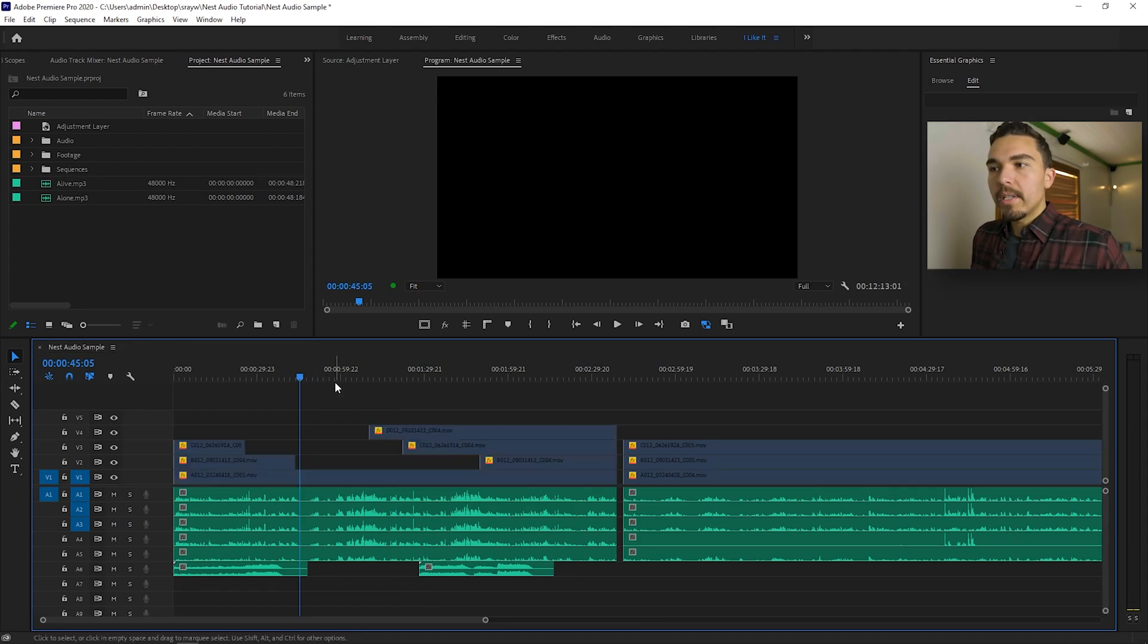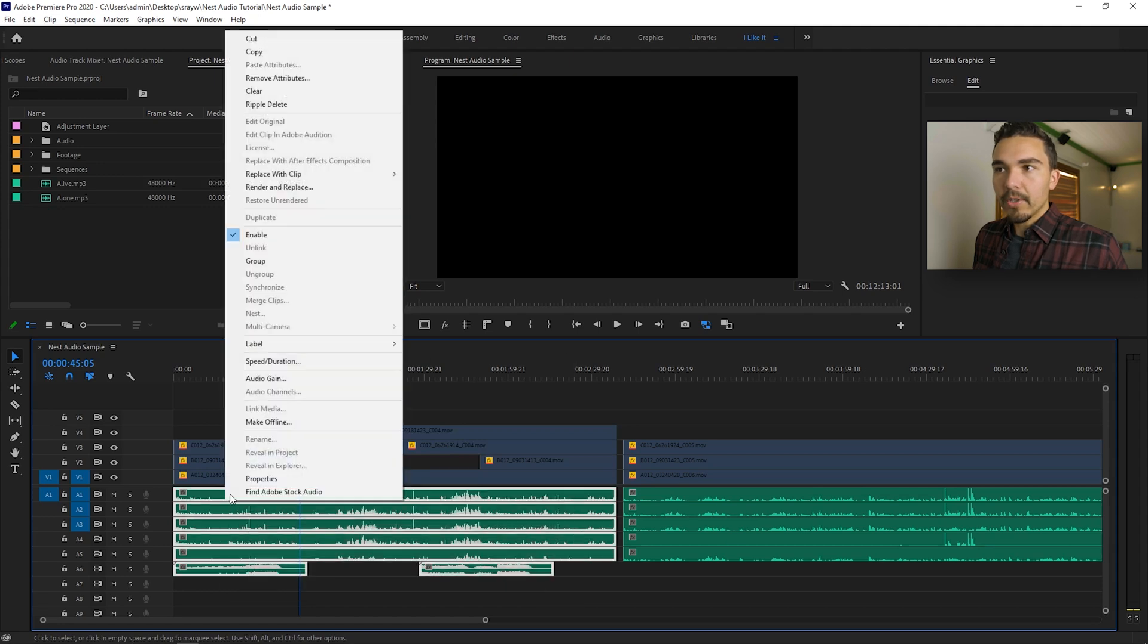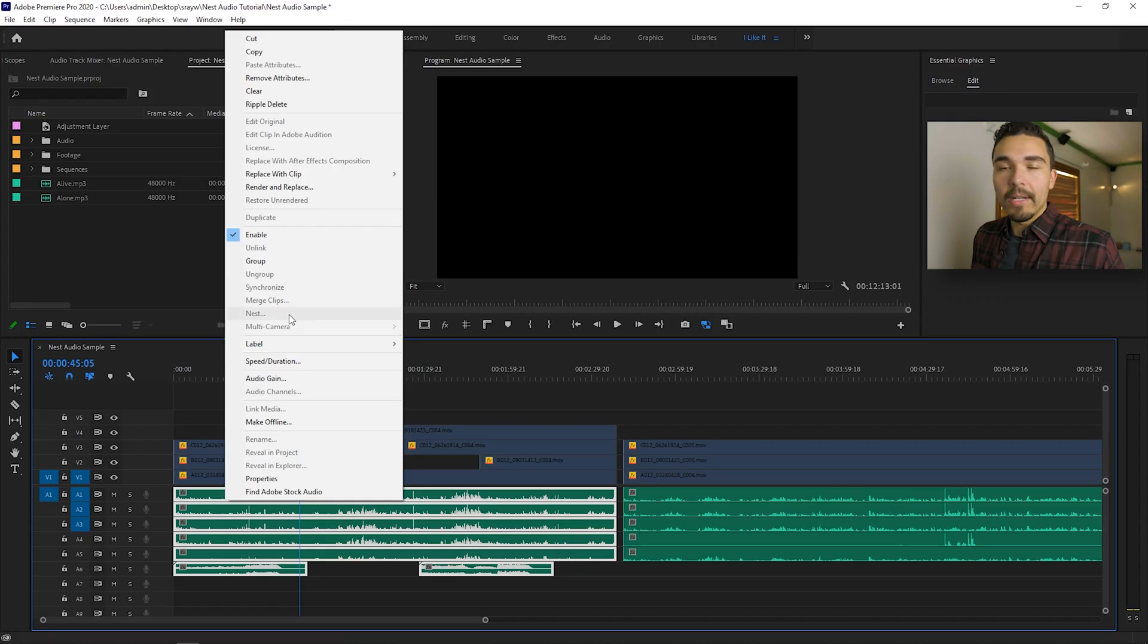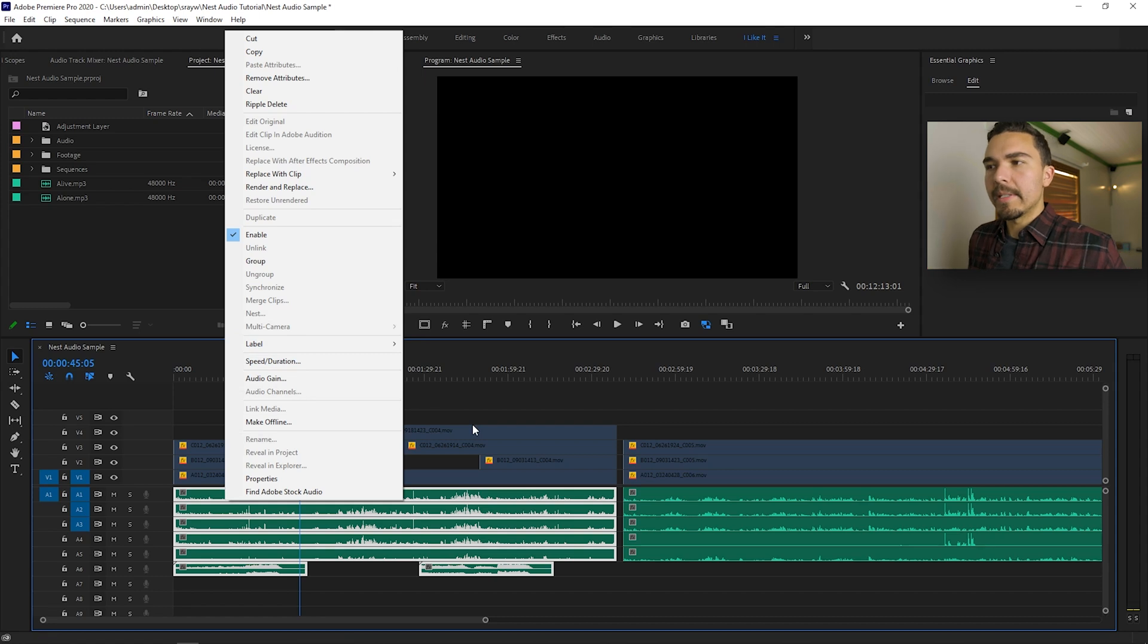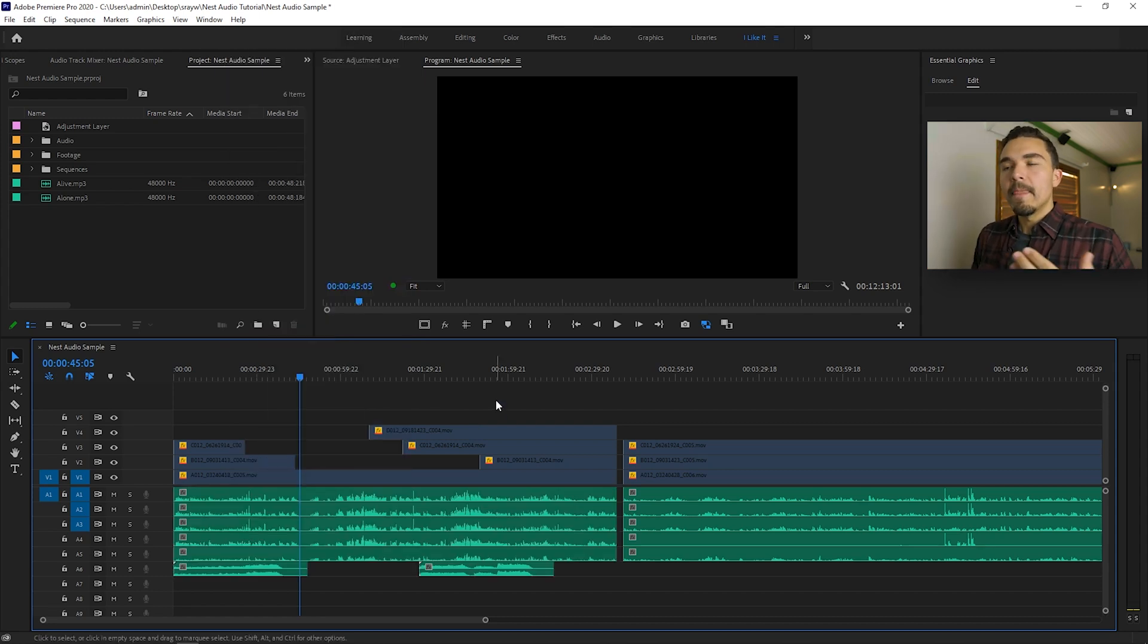But let's say I wanted to do that with my audio layers. There's no such thing. It's grayed out. It doesn't let me do it. I don't know why we don't have this very simple feature, but there is a simple workaround that you just saw.